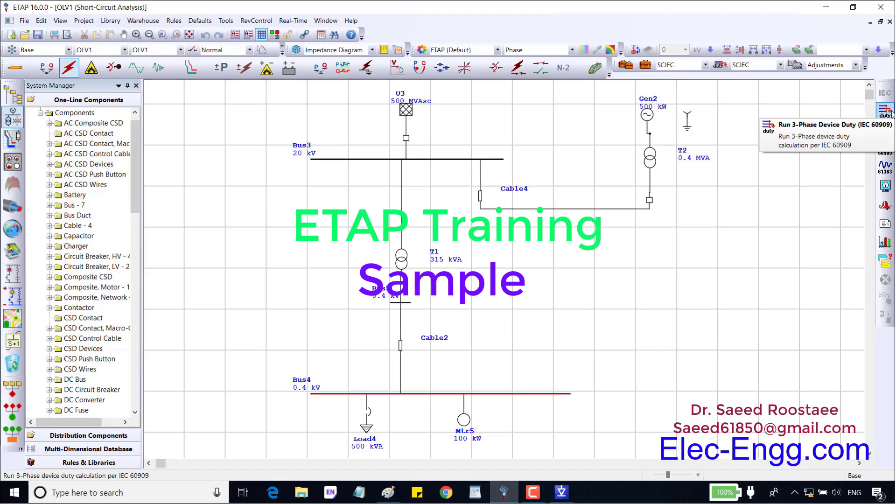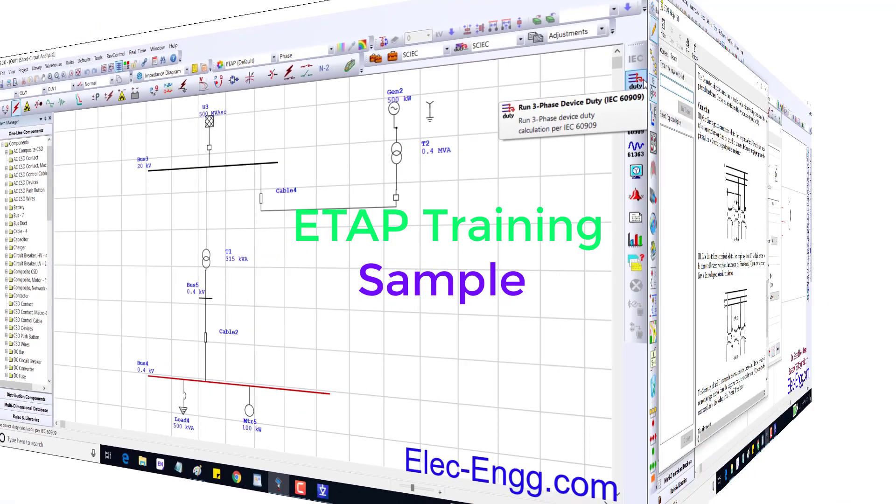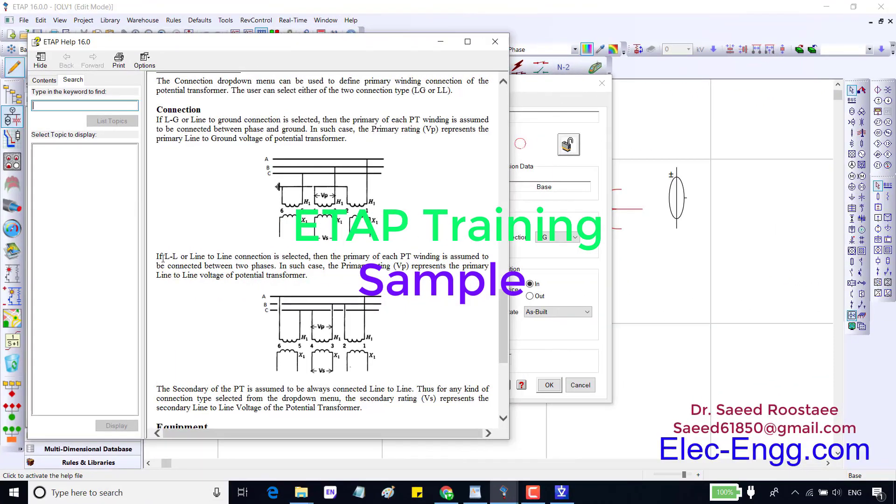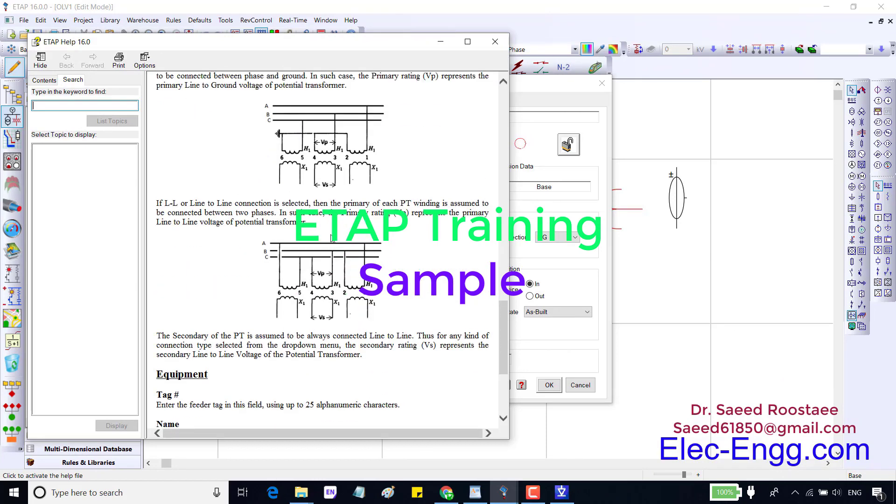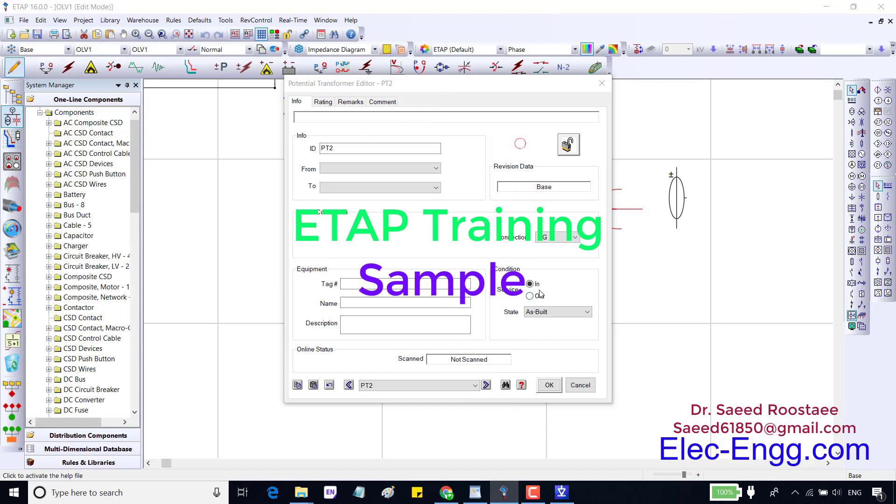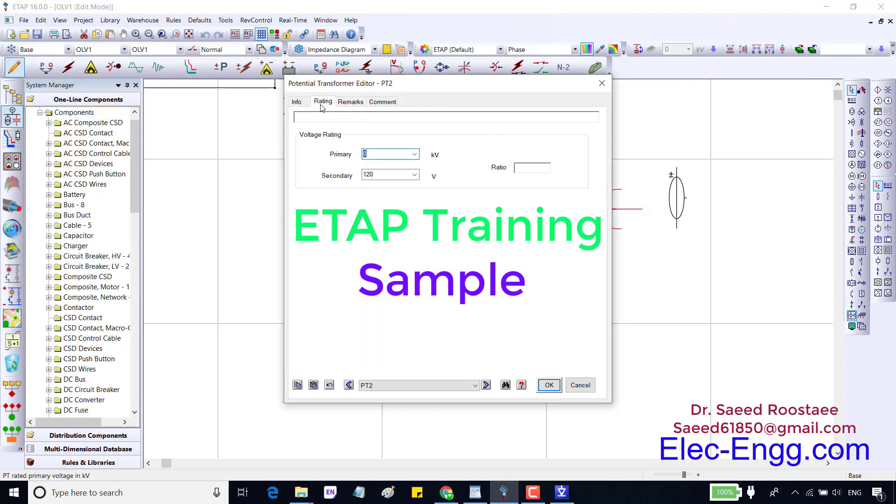In the IEC standard this button calculates the short circuit current based on IEC 60909. We use this method and this connection is LL or phase to phase. Most of the time this connection is phase to ground, but you have to check with your diagram of your project and check this connection type.